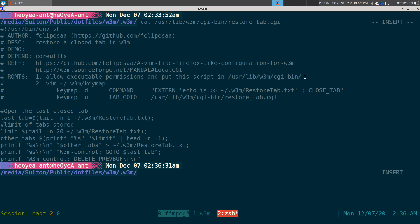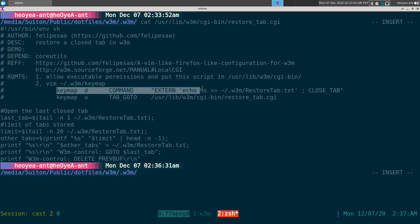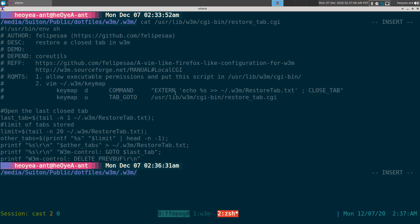How does this work? Basically you need to have this script in your root path, so the /usr/lib/w3m/cgi-bin/ here, and also you need to create two bindings in your w3m keymap. You can use other hotkeys, but we're using a vim-style here. So we map D to close tabs, and basically what it does is it will echo out the current URL into this restore-tab.txt here, and it will close out the tab.